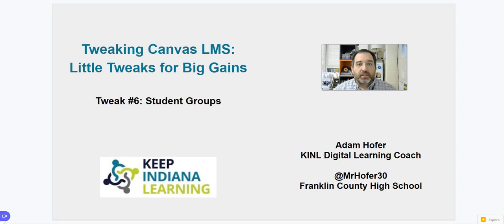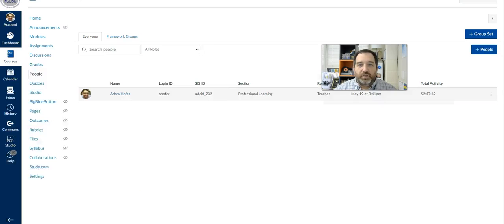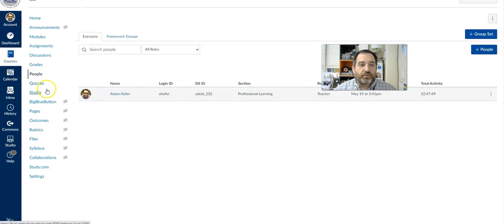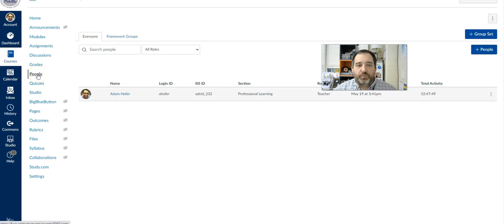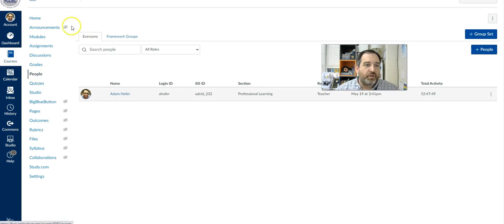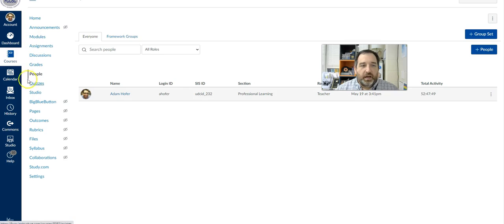So let's look at our Canvas instance. Let me open up this page and you can see that in here there are several opportunities for you to look at how you can group students in different ways. And so in the people tab, if you go into your Canvas instance and look at the list and you click on people,